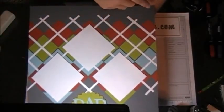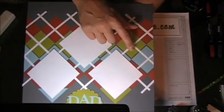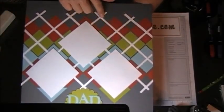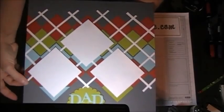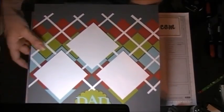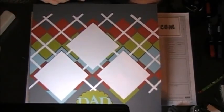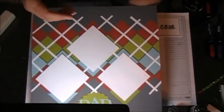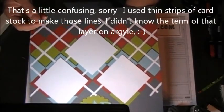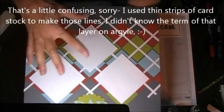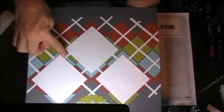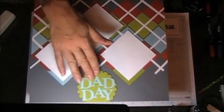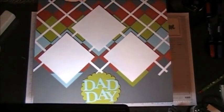After I adhered all those, I came back and attached my little white pieces - thread or whatever you want to call them. I don't know the terms for Argyle. Once I finished that, I came back and added the photo mats, and then I put the little sentiment down at the bottom.